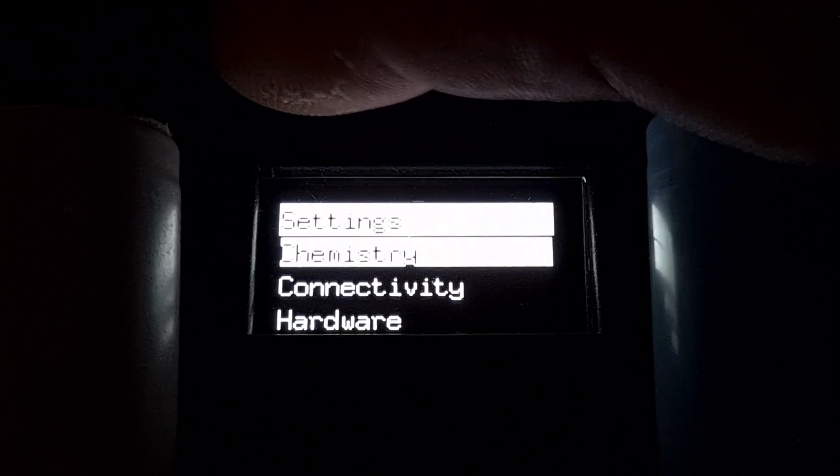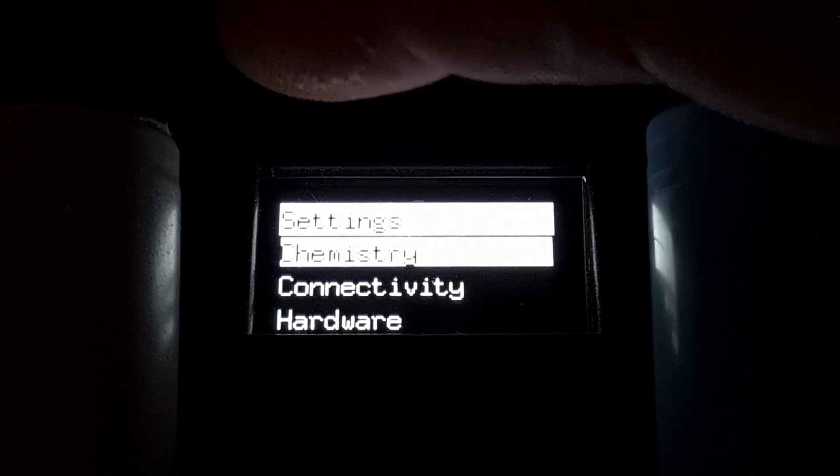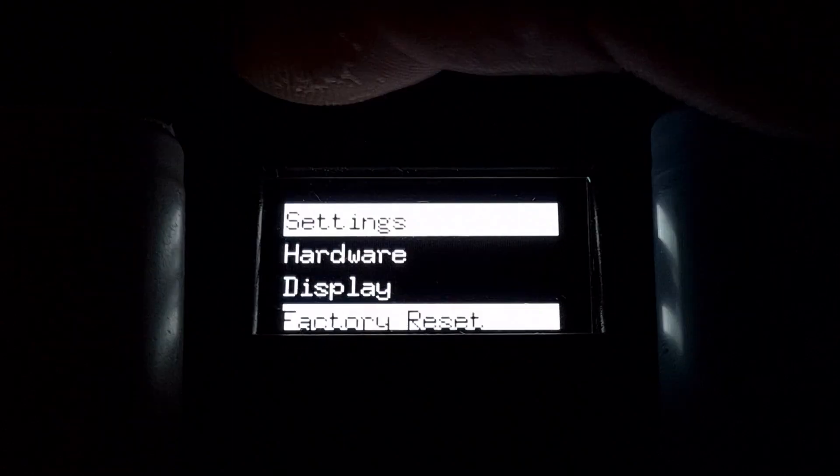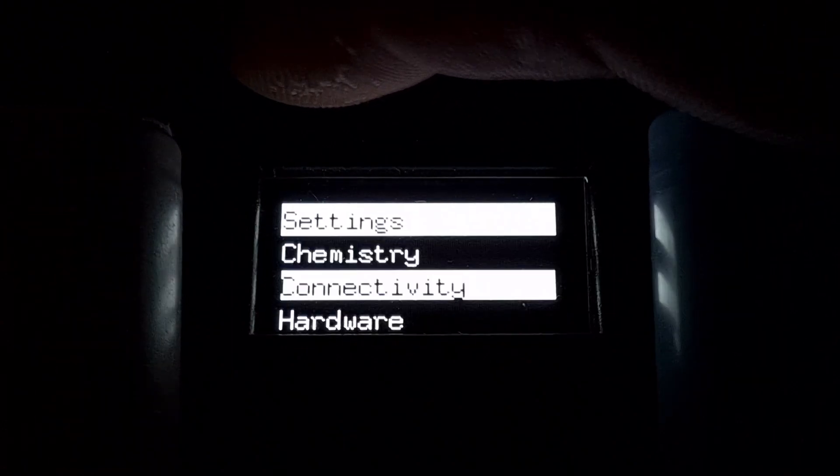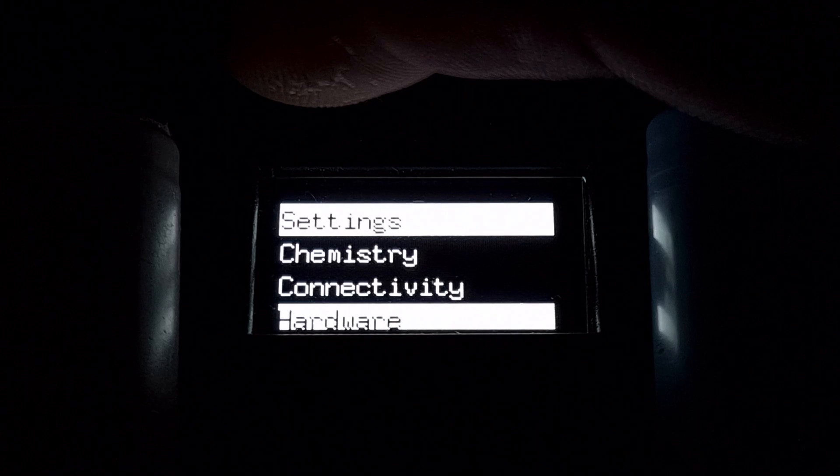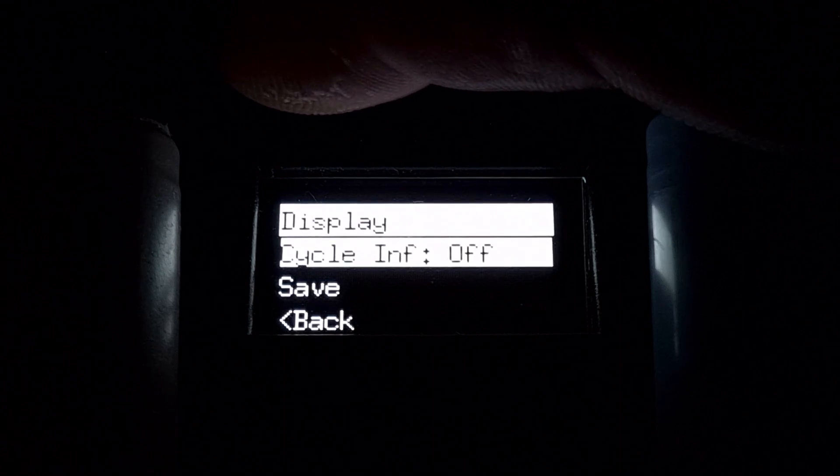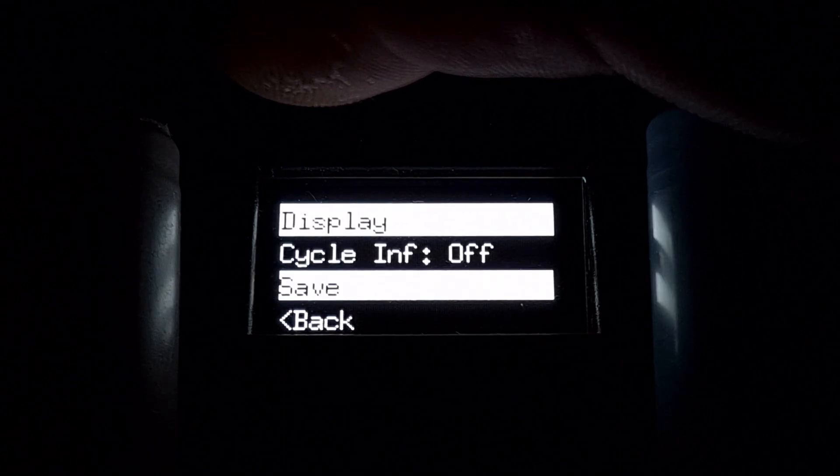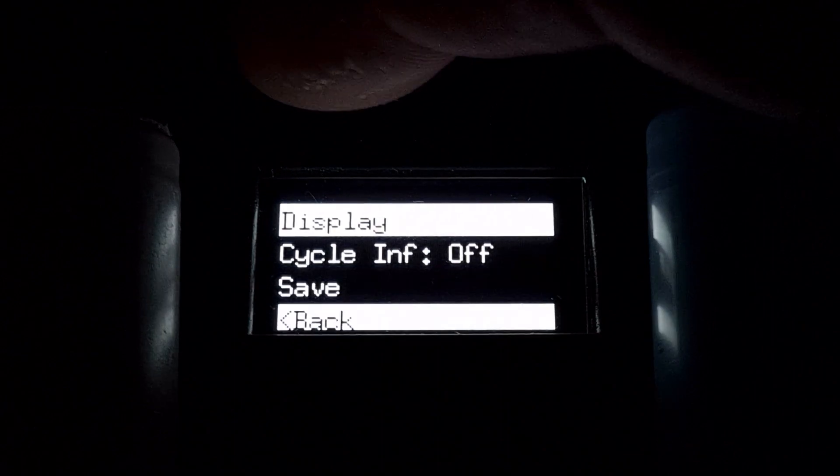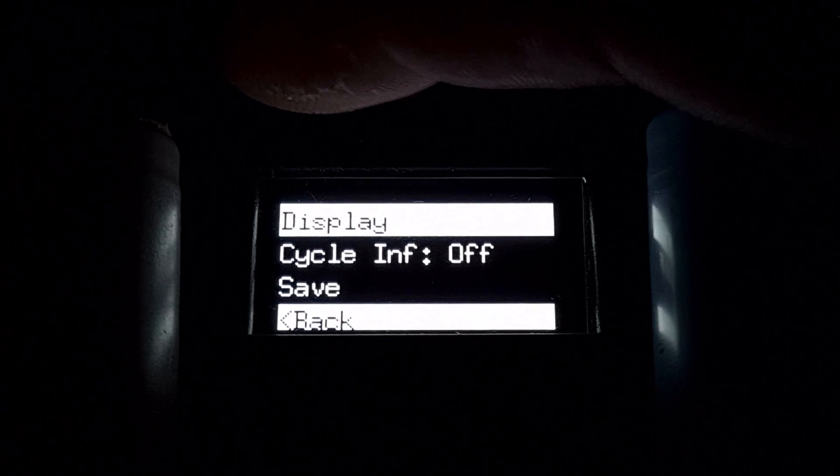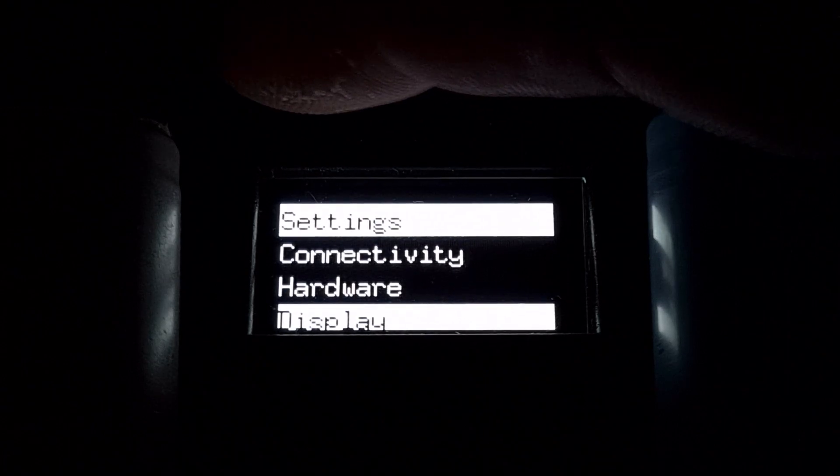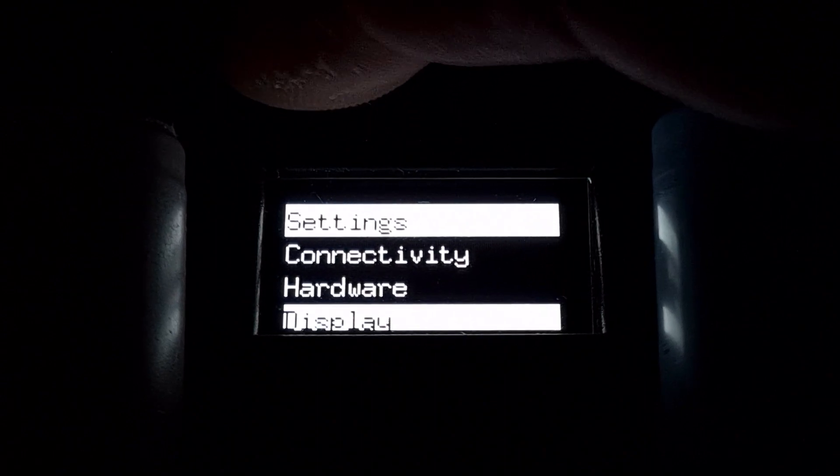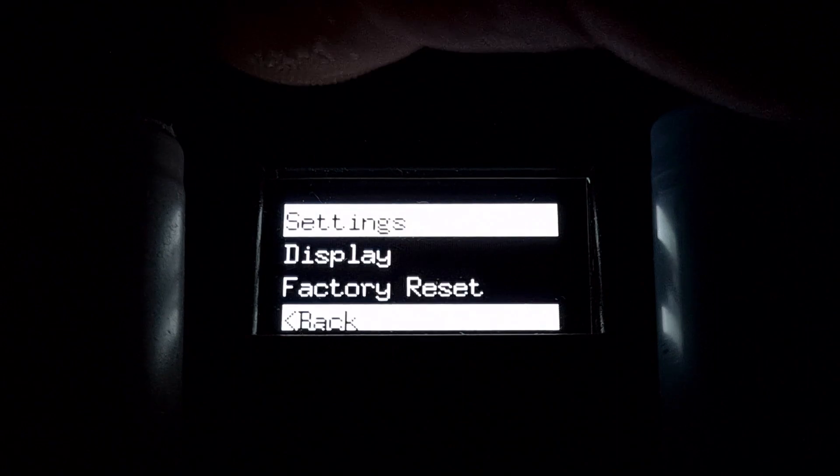Short presses will scroll through the menu. Let's go into settings to show you what you have available. You have chemistry, connectivity, hardware, and display. Under display you can actually allow it to cycle information. If you don't want it to automatically go through the cells you can turn it off, then save. That way you control it manually. To apply settings, long press on save.